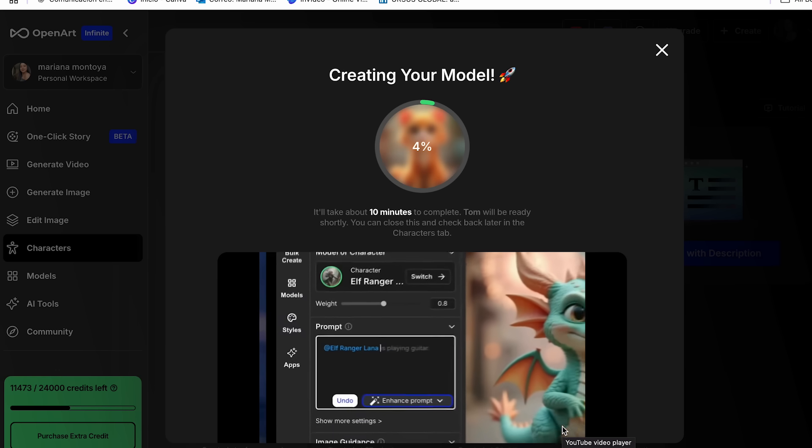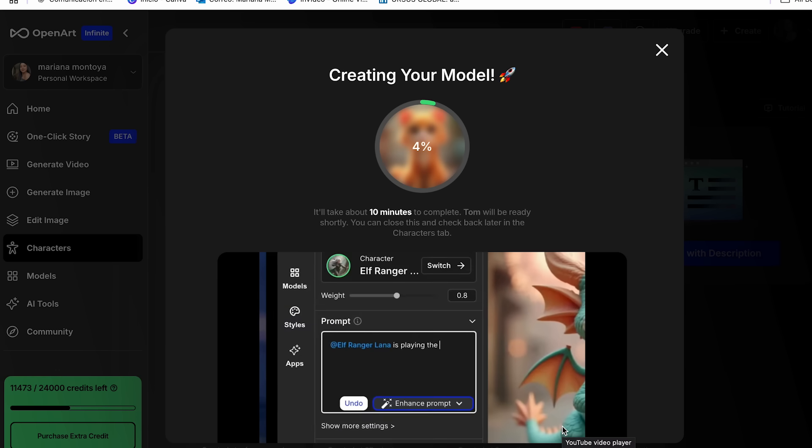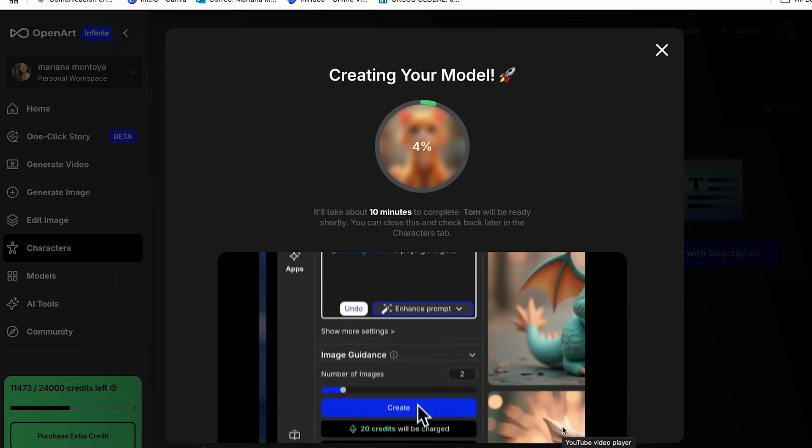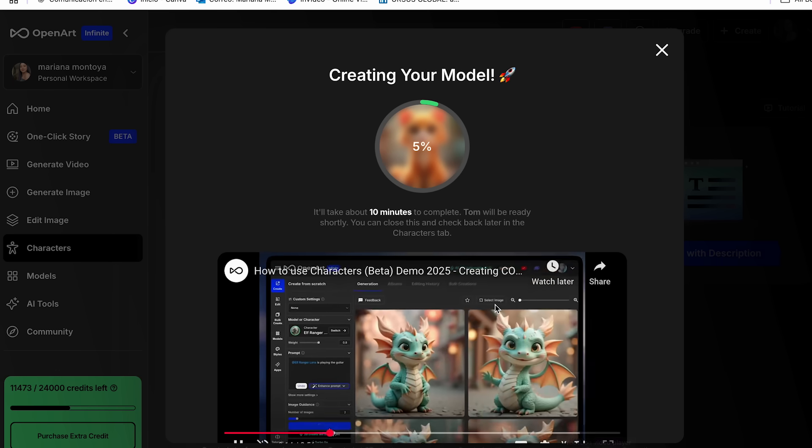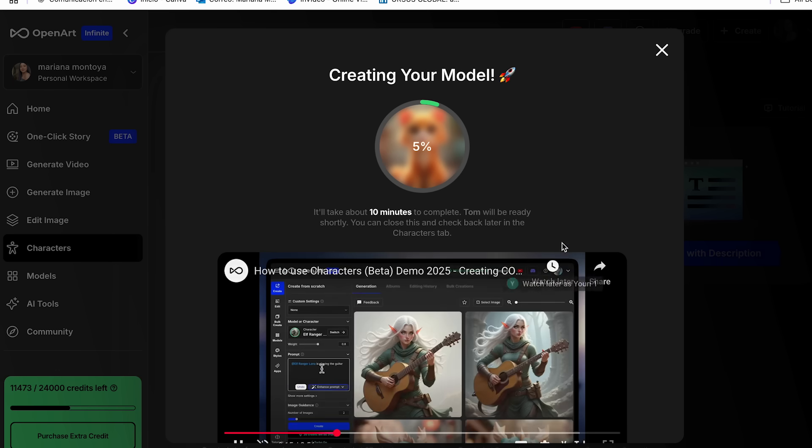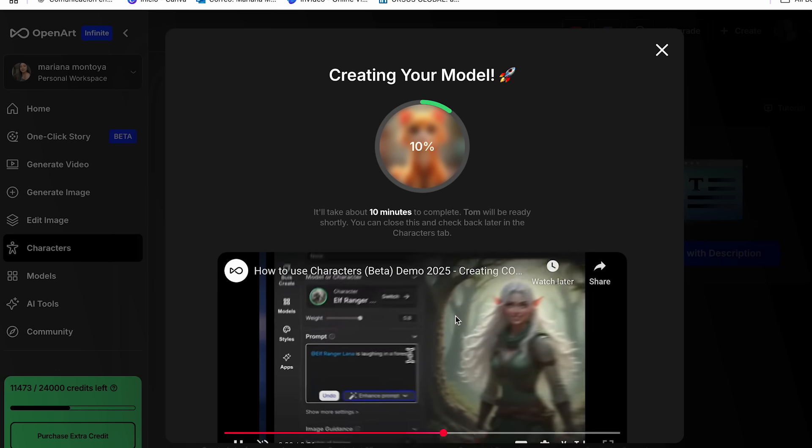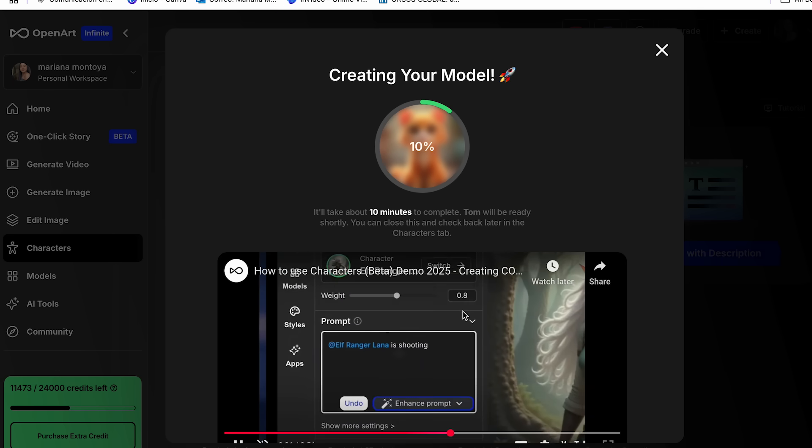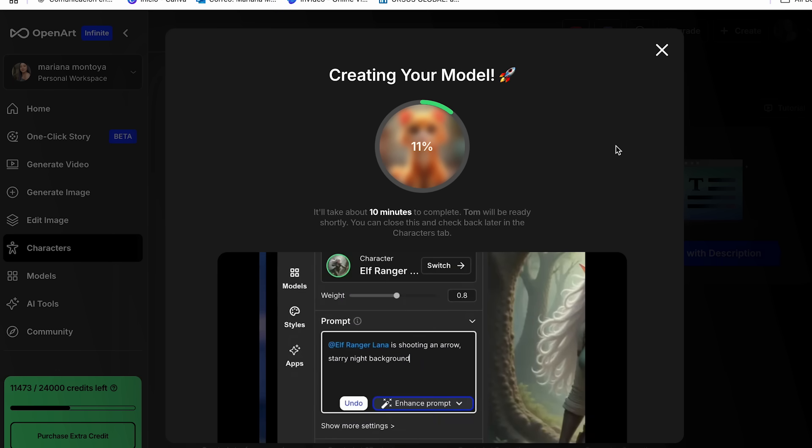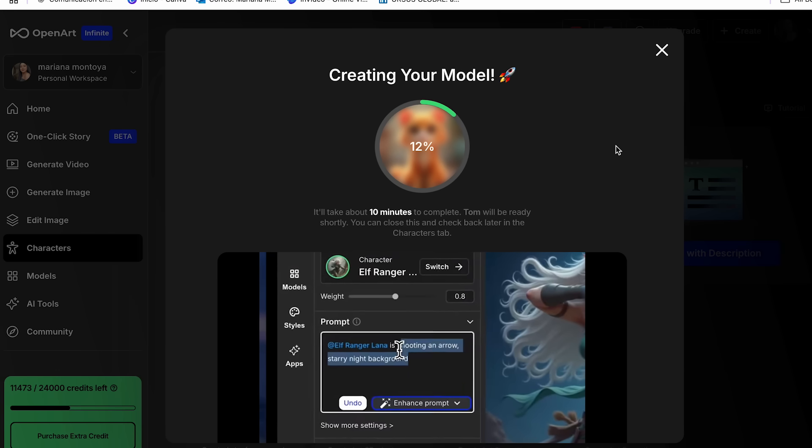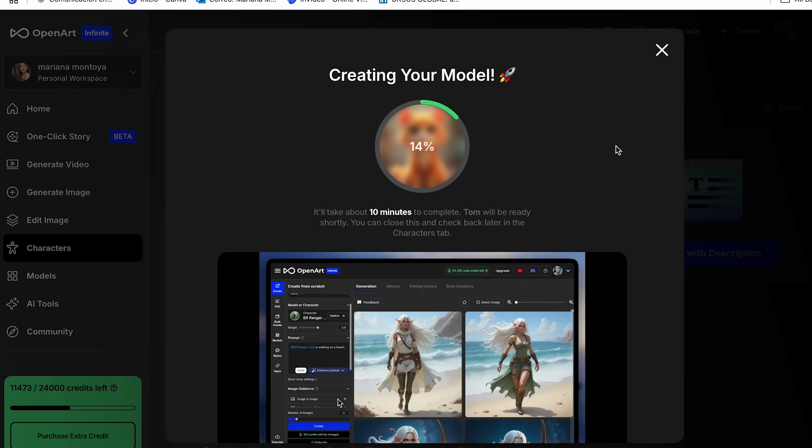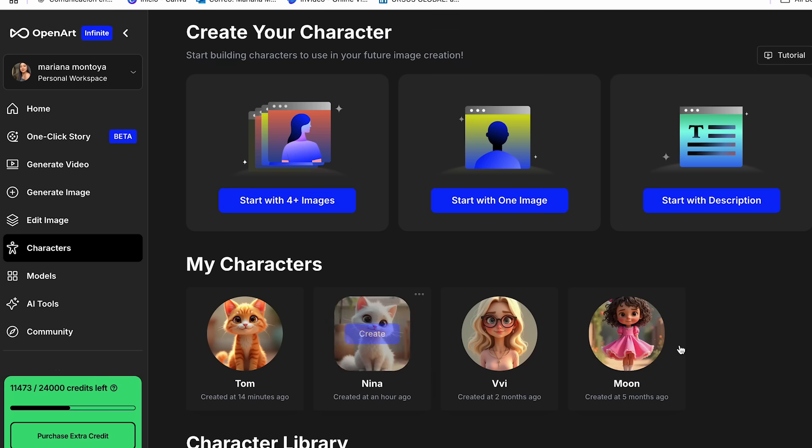So now it's going to take up to 10 minutes to generate our new character. And we can see a quick demo for the creation of images. But we're going to be working with the tool that I showed you earlier. So don't worry, because I will show you exactly how to do it. And now as you can see, our character is done. And we have Tom over here.